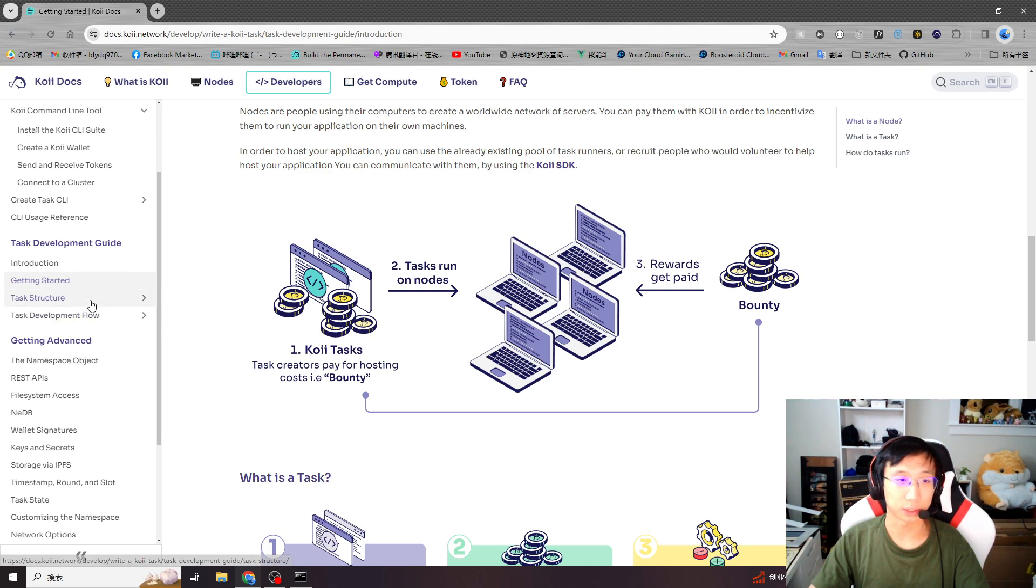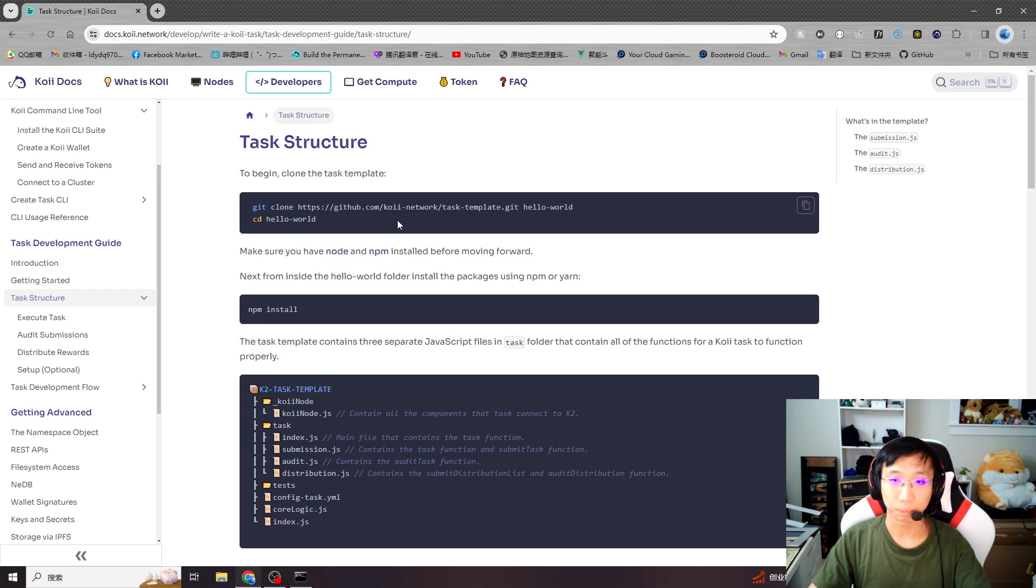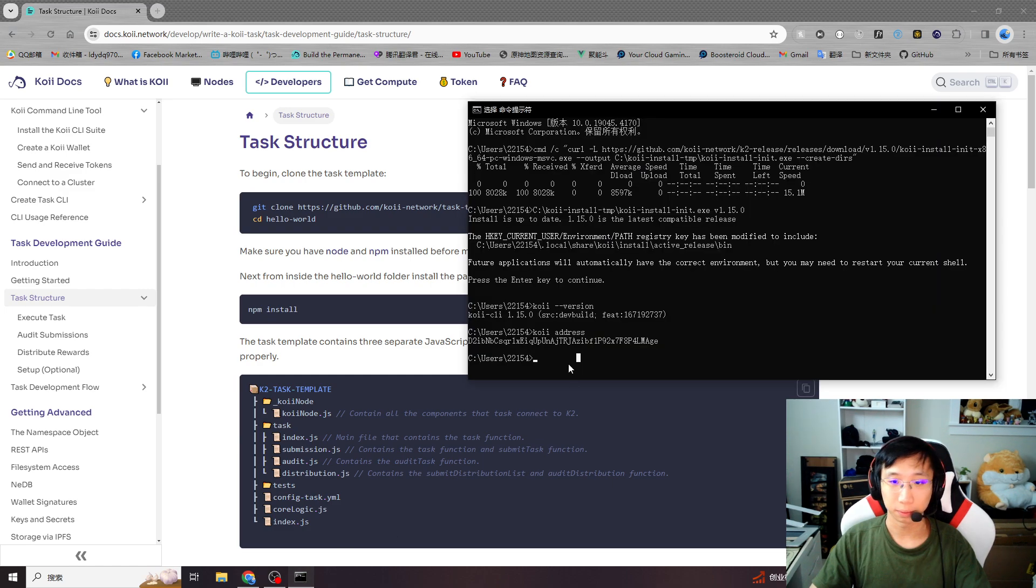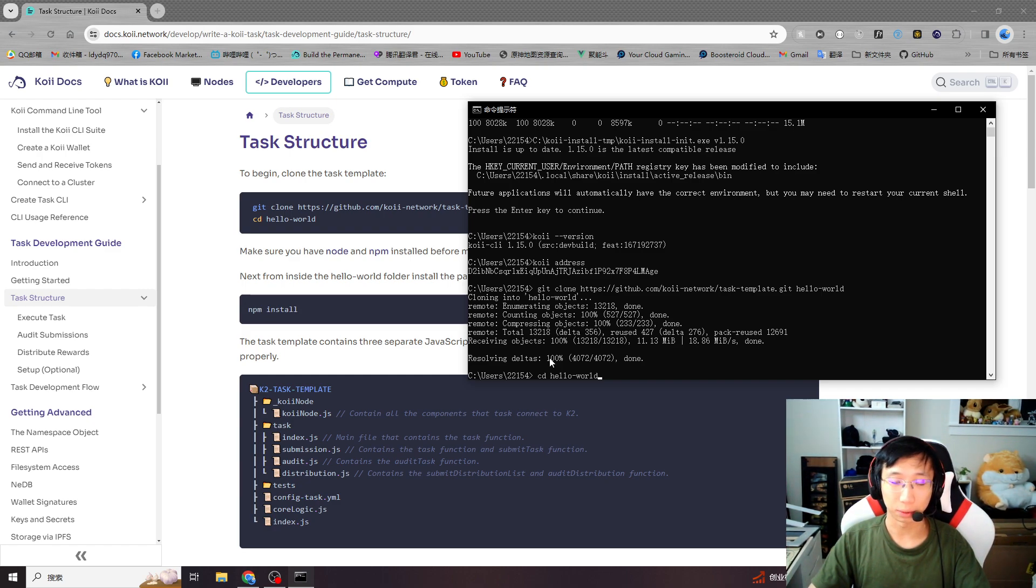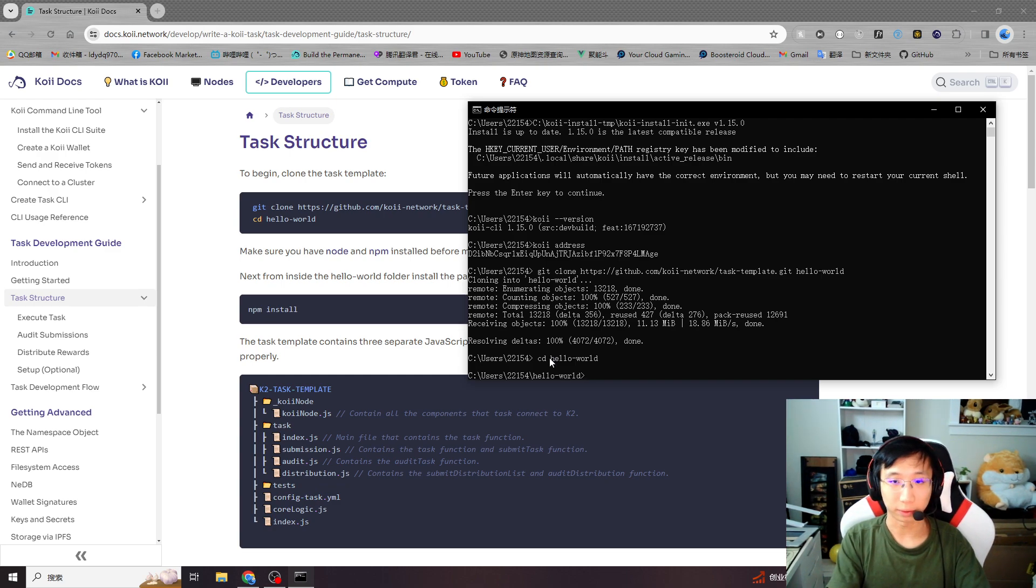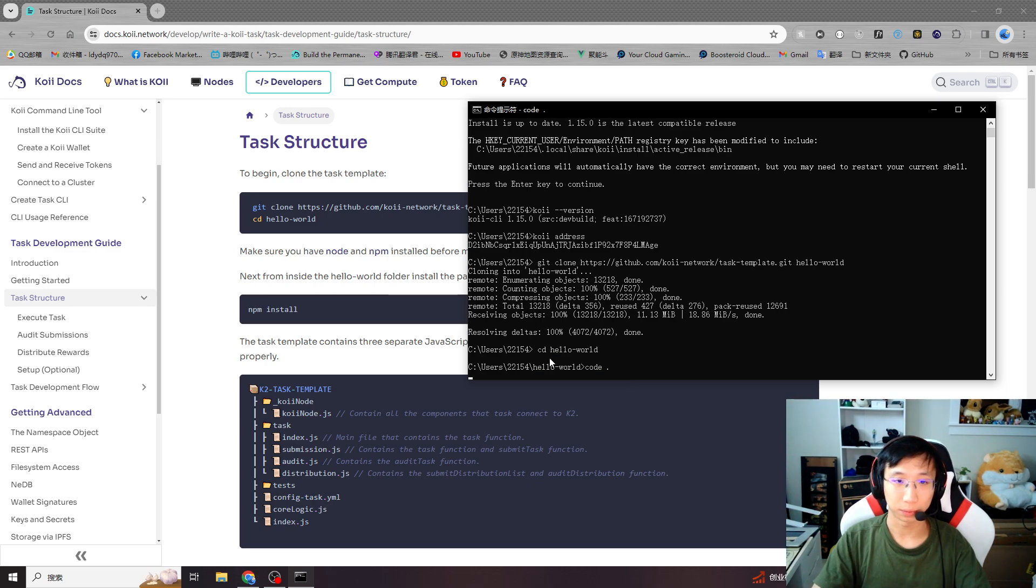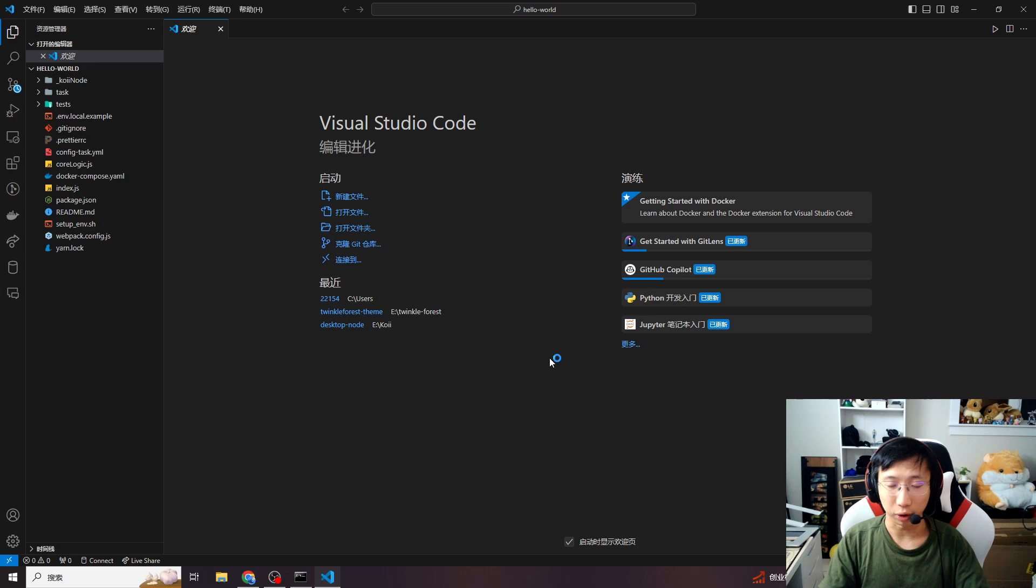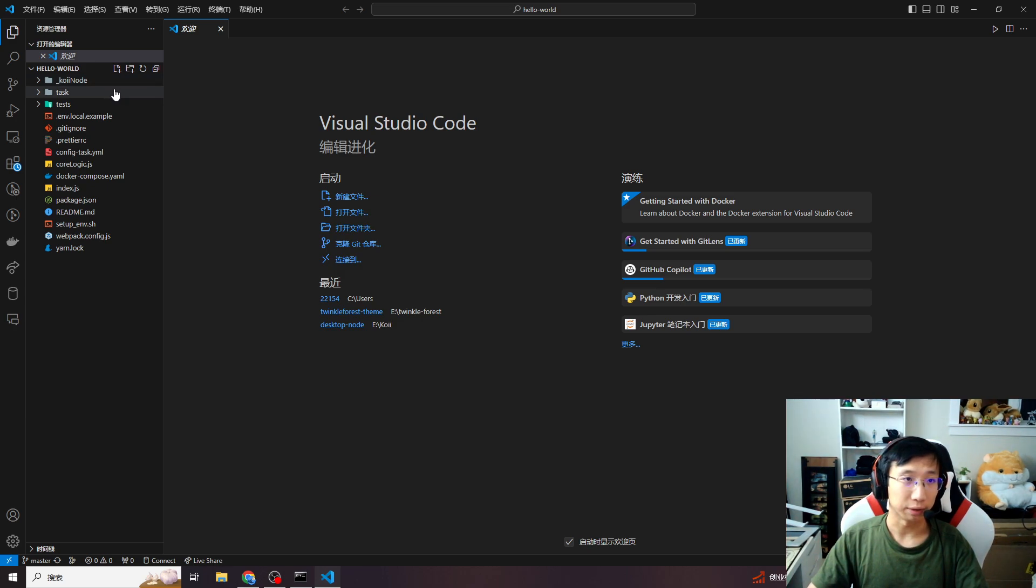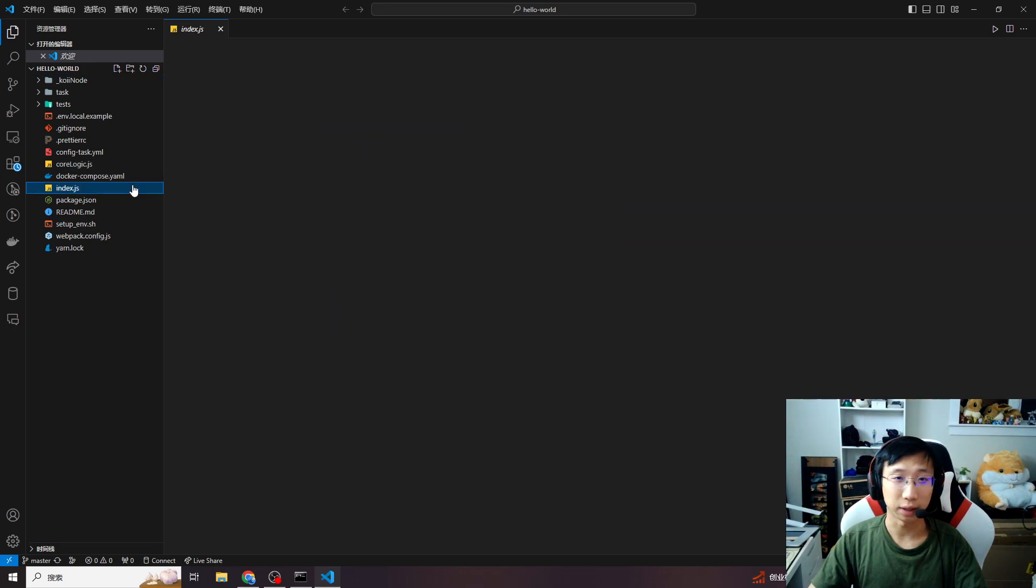If you're familiar with how task running, we can go to task structure. We will need to clone the template repo to start our first task. It will clone the task template repo and the name is hello world. CD hello world. This is gonna be our first task repo. Open your VS code or any code editor you'd like.